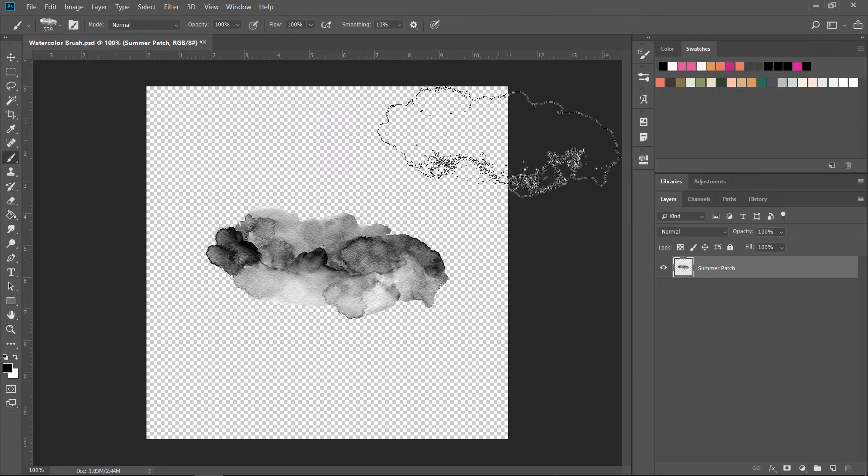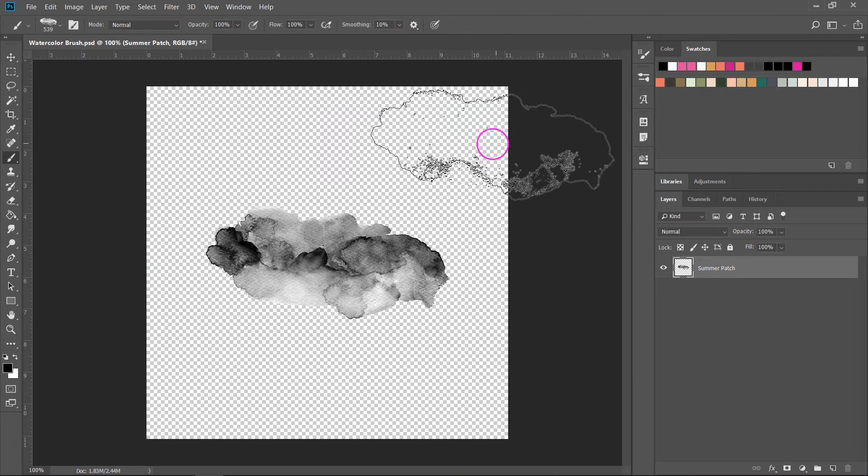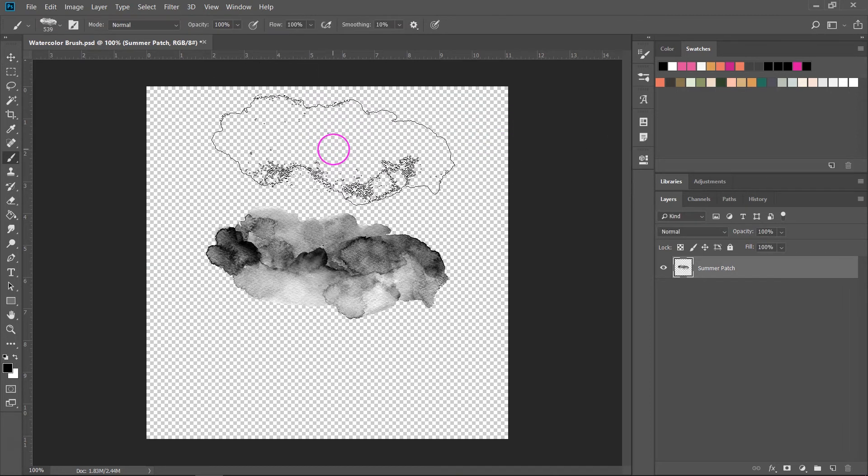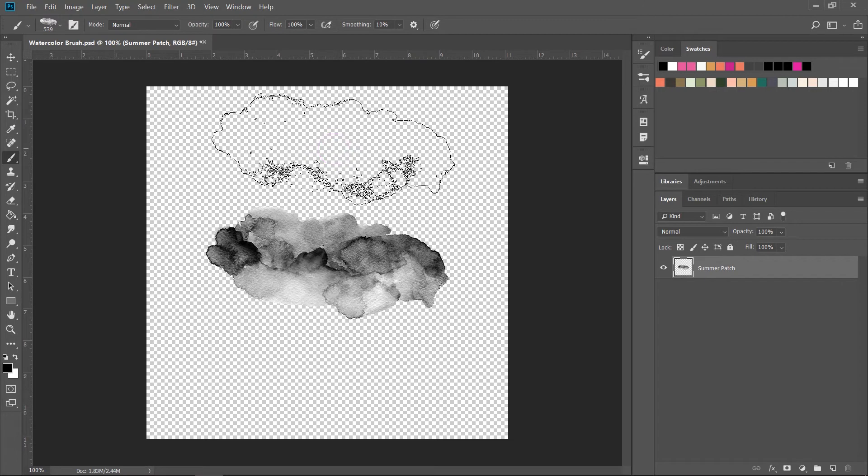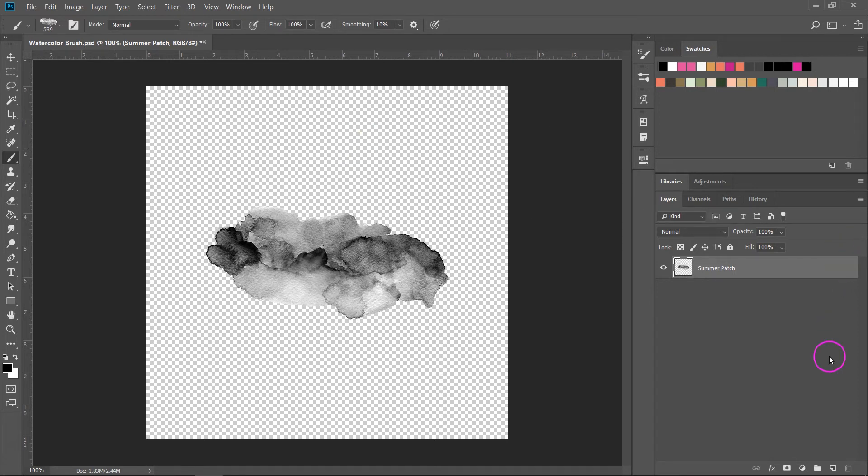Once you save a brush the brush tool will be selected. As you can see I have on my screen the brush with the watercolor brush that I made selected. If you can't see the brush tool just click B on your keyboard to open it.